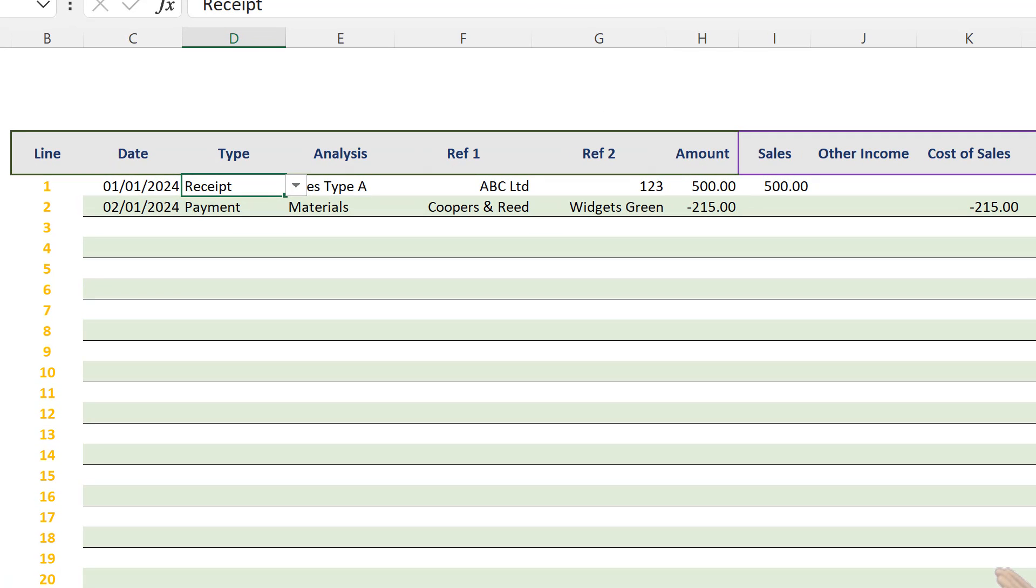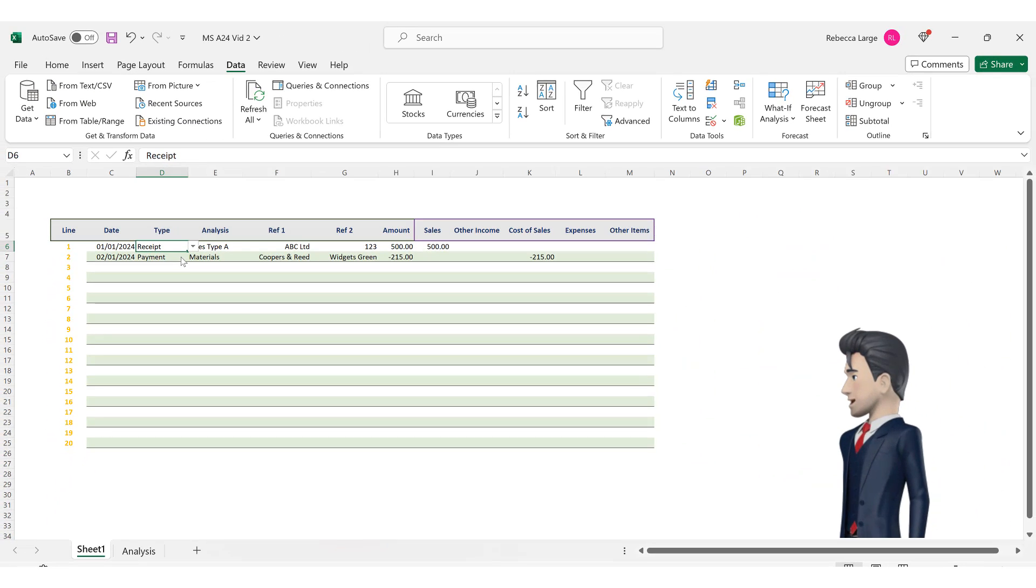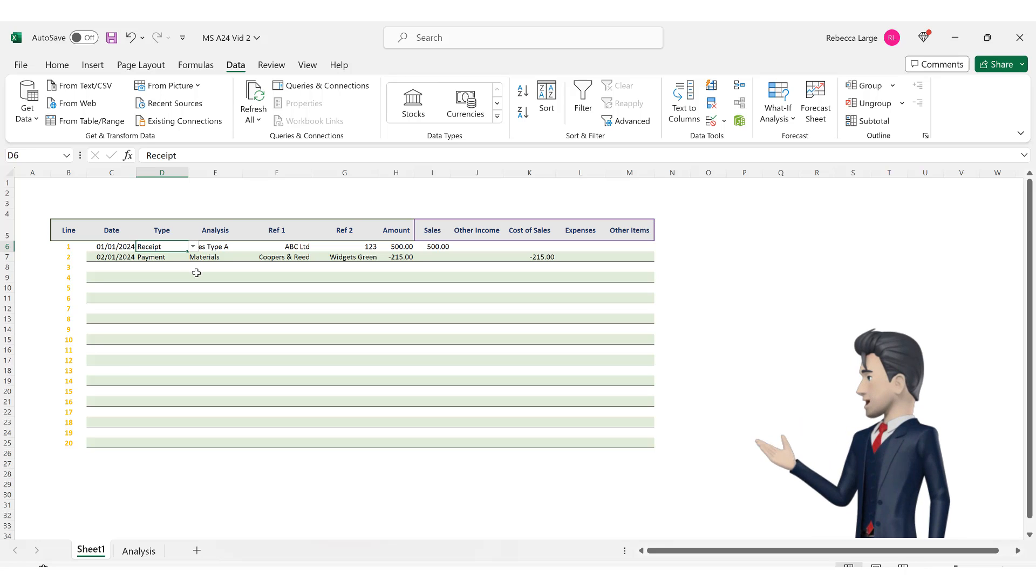Your cursor returns back to the bookkeeping spreadsheet and you should now see a drop down box selector to the right of cell D6. If you click this you will be presented with two options either receipt or payment. Please click receipt. That was quite easy wasn't it?